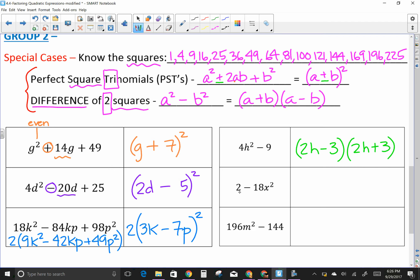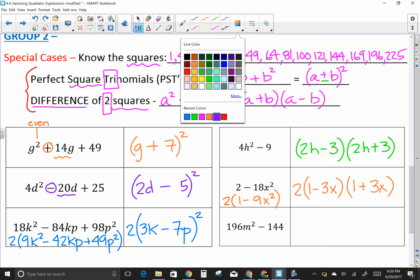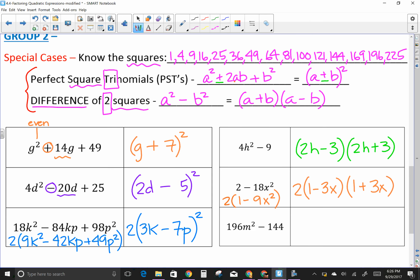Next: 2 minus 18x². That's not a perfect square, but what were we supposed to look for first? The GCF. Taking out a 2 leaves 1 minus 9x². Now I have two perfect squares. Write the 2 out front: square root of 1 is 1, square root of 9x² is 3x. So 2(1 − 3x)(1 + 3x).